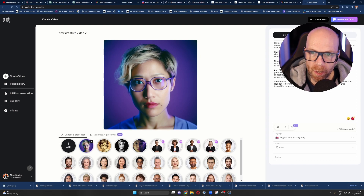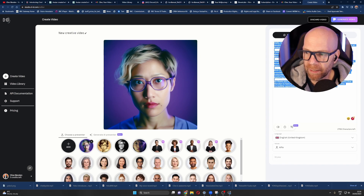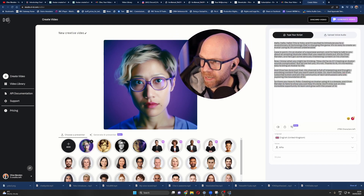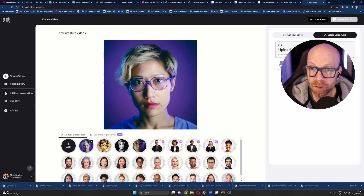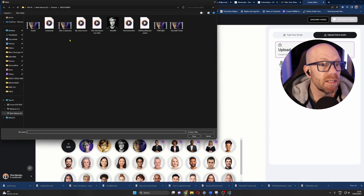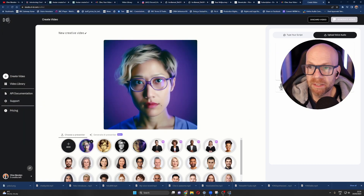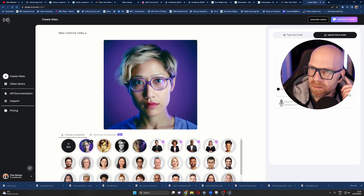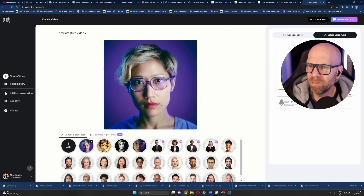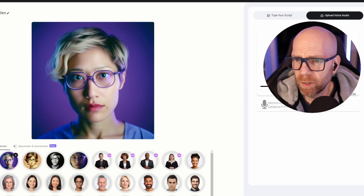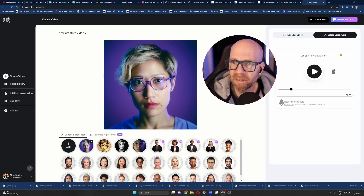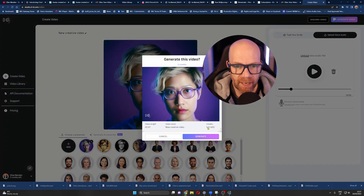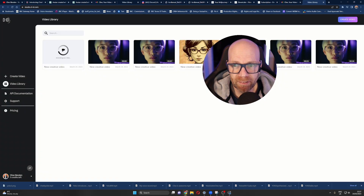So there's Yoko 2. And then what we're doing is we're not going to use the script I put in here — we're going to upload that voice that we recorded on 11 Labs. So you can upload your own voice here. So let us go to that original voice that we uploaded. [Voice playback]: Hello, hello, hello. This is Yoko. And I'm excited to introduce you to a revolutionary AI technology that is changing the game. It's so easy to create an avatar using AI. It's almost unbelievable. I mean, real expression there, in my opinion. So then once you're happy with that, we generate — just hit generate the video. I've only got a few credits left. I have subscribed to 11 Labs now, but I'm running out of credits on d-id. And it goes away and it creates the video for you.